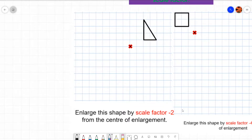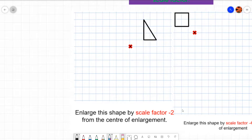So the first thing to understand: the minus just means change of direction. The two means the shape's going to be doubled, but it's going to be in the opposite direction.